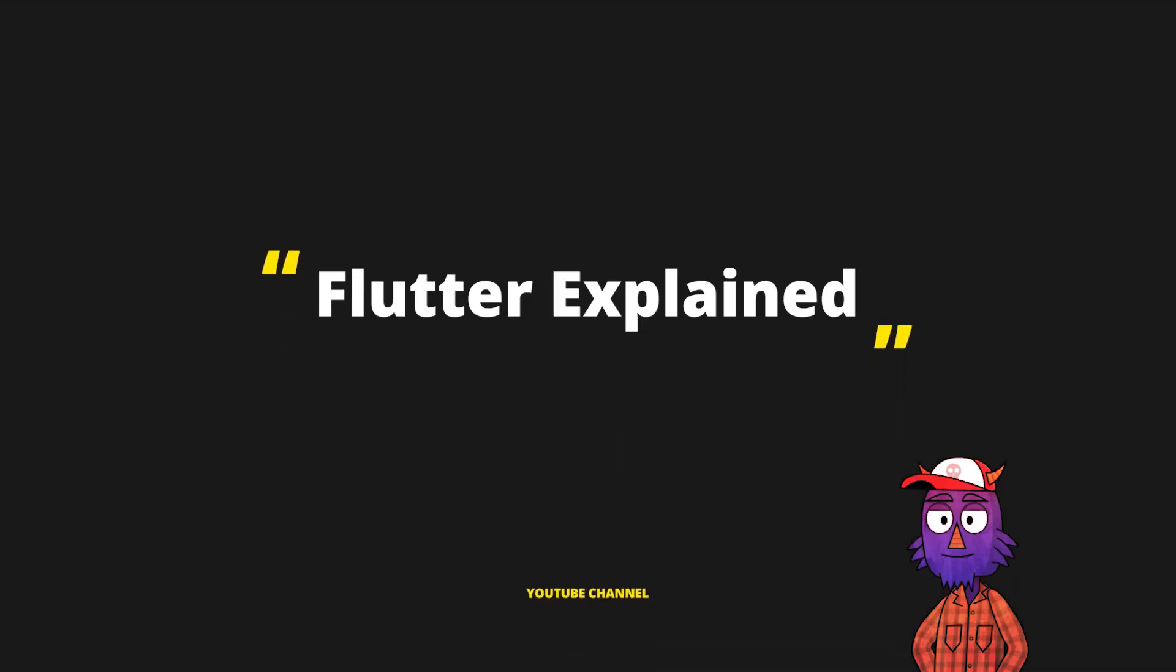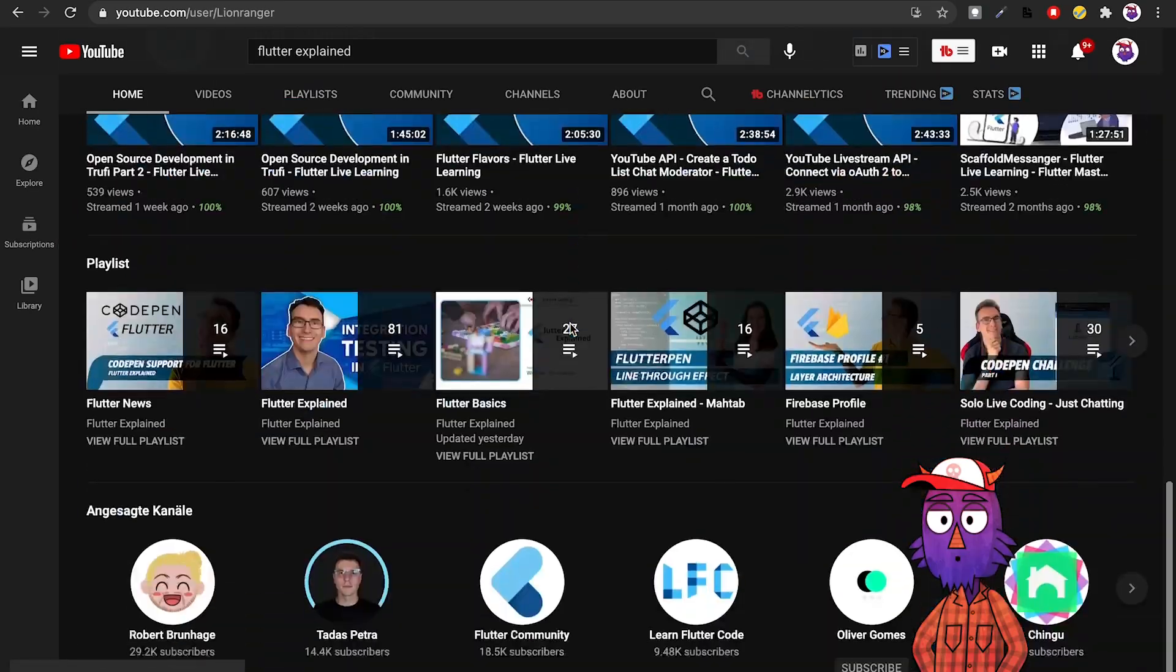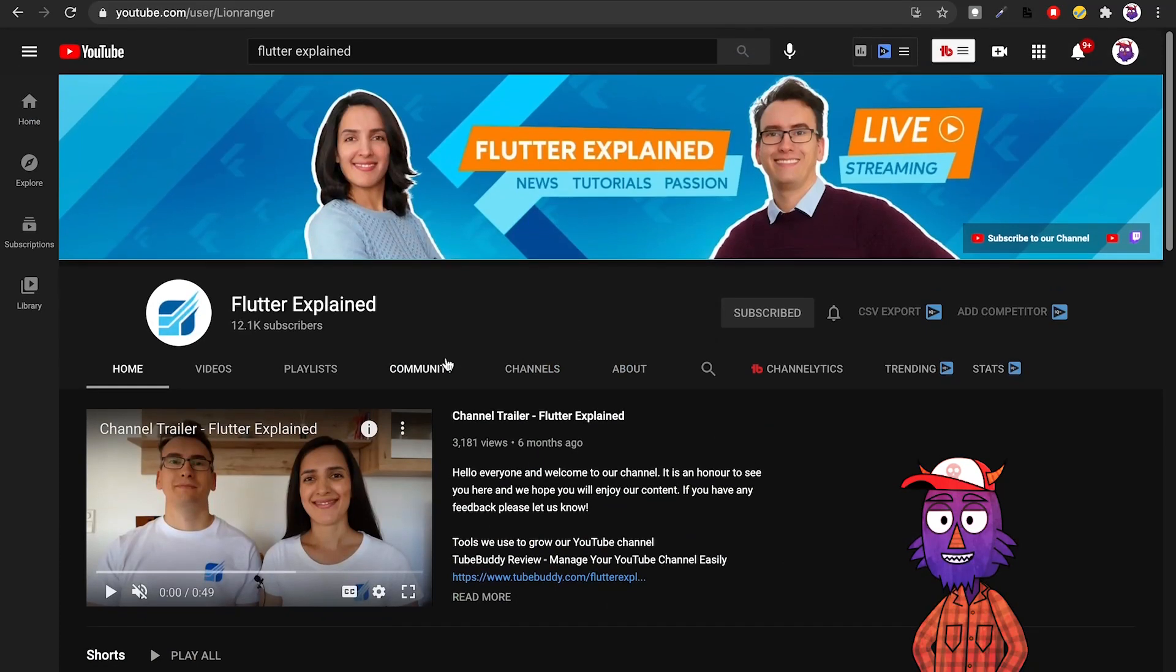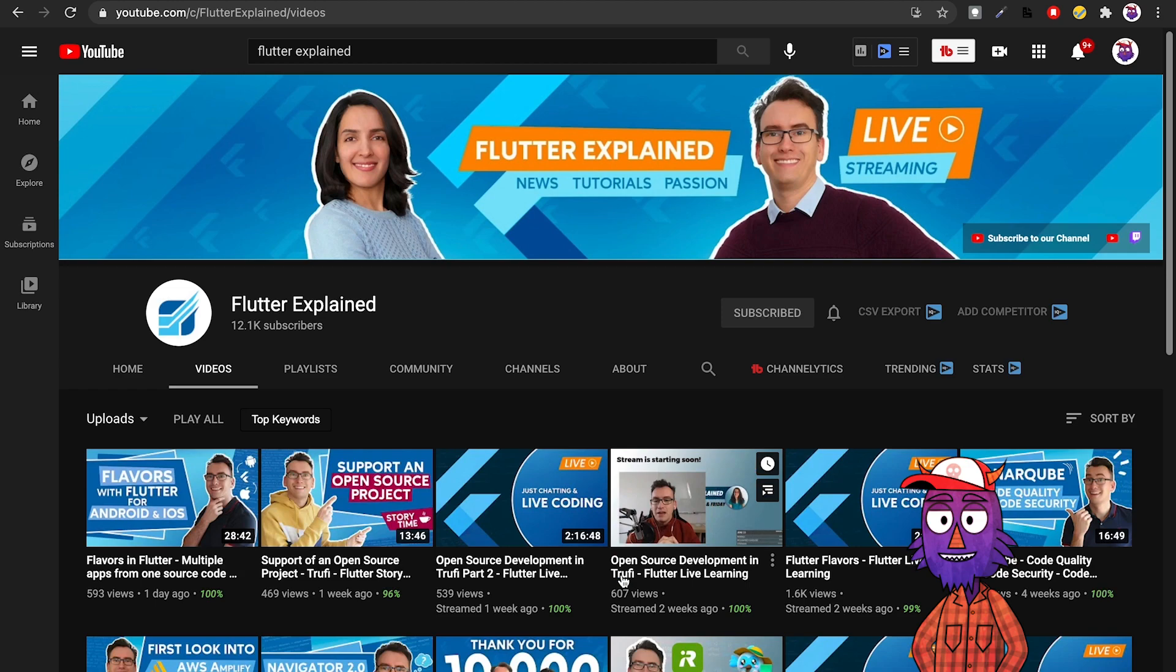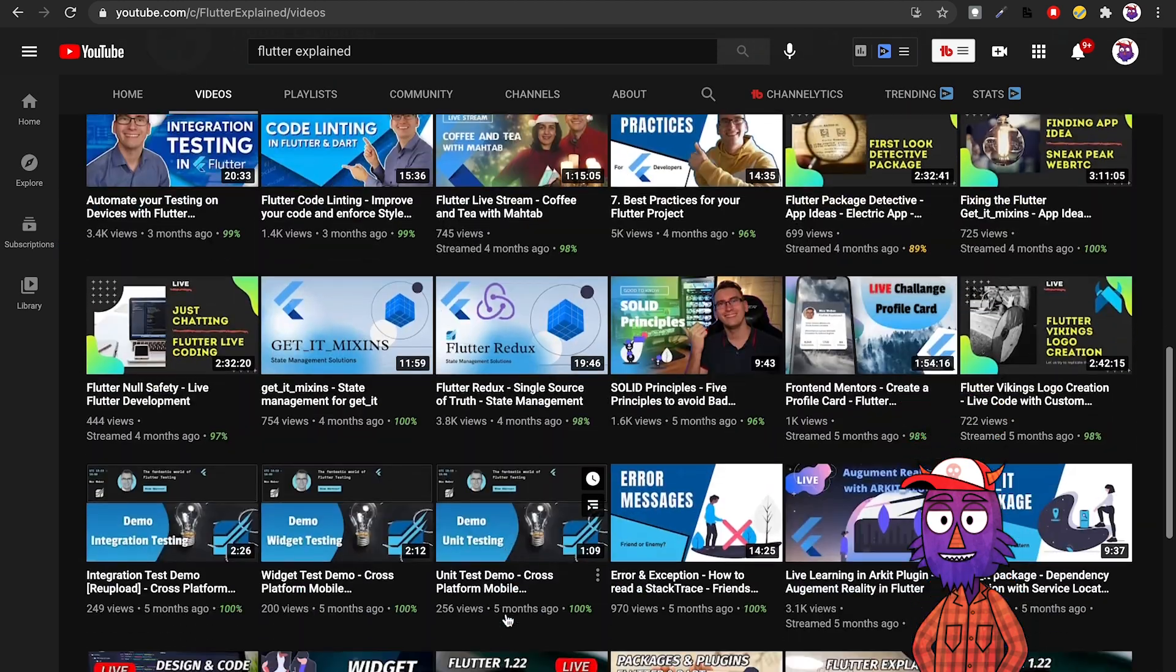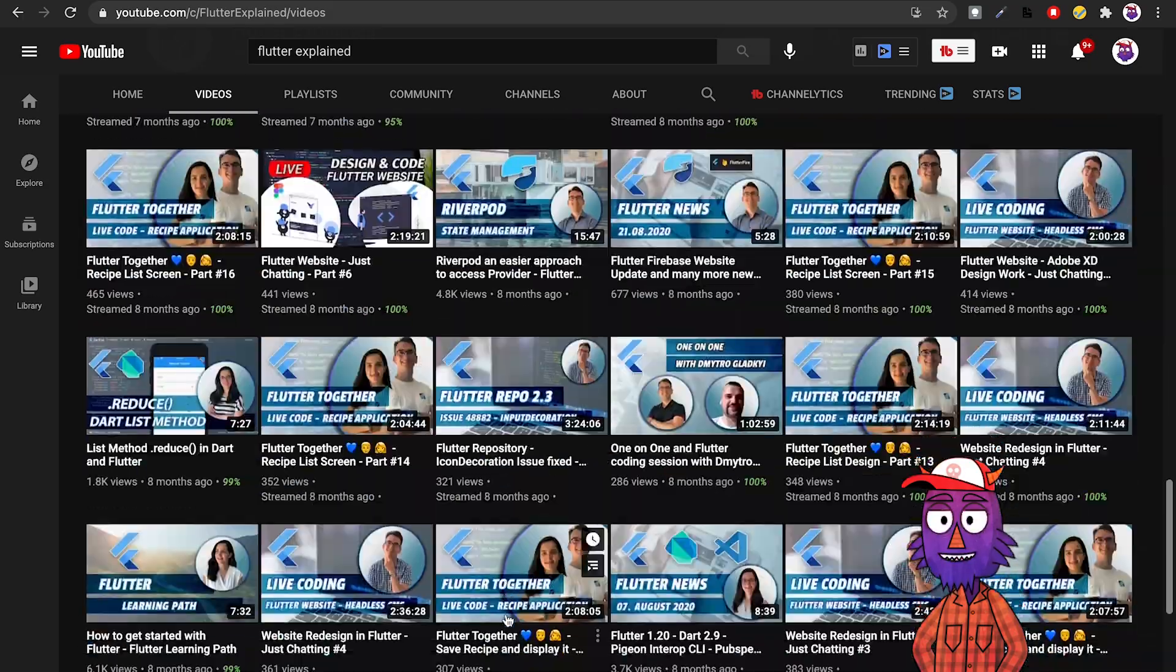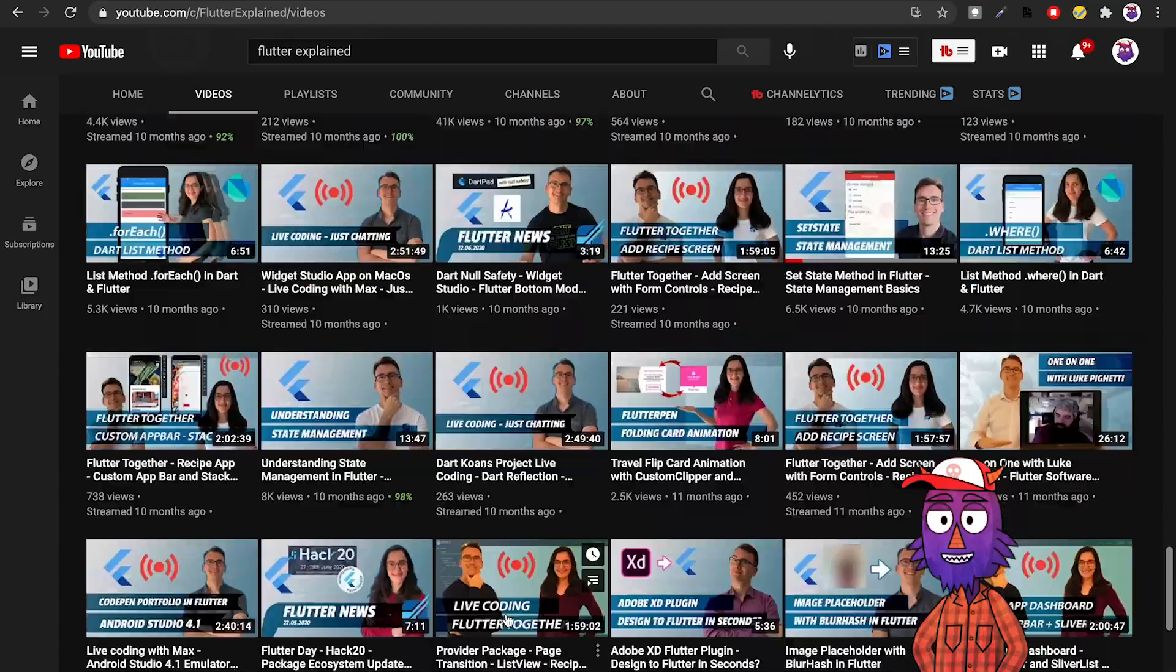And here we have Flutter Explained. This channel has a very different dynamic because you have two hosts here, which is not that common. You have Marta and Max. Here they have tutorials, speed code, news. A good thing they do is they do a lot of live streams, so if you like to see people developing in real time, having the chance of asking questions and all of that, this is a very good channel to follow.